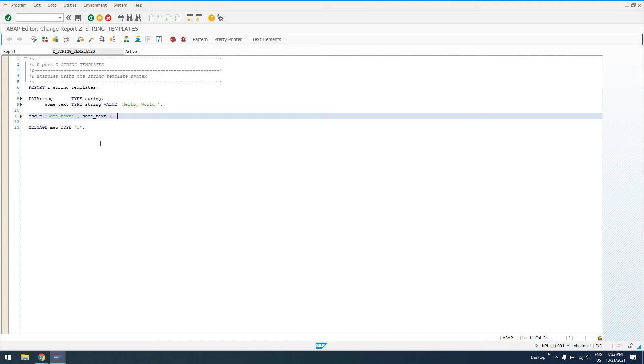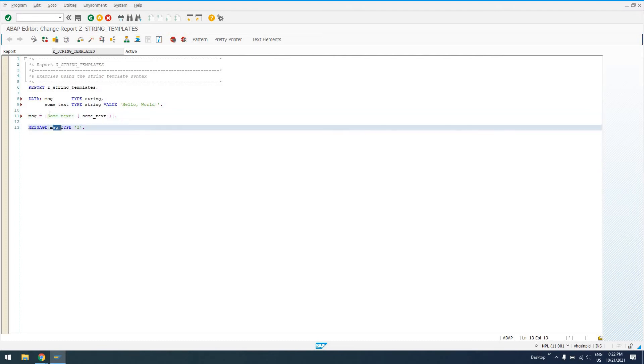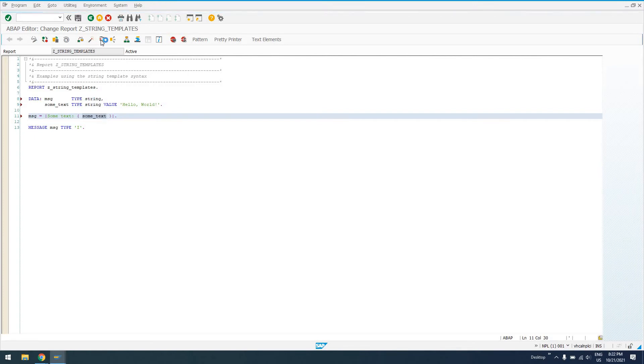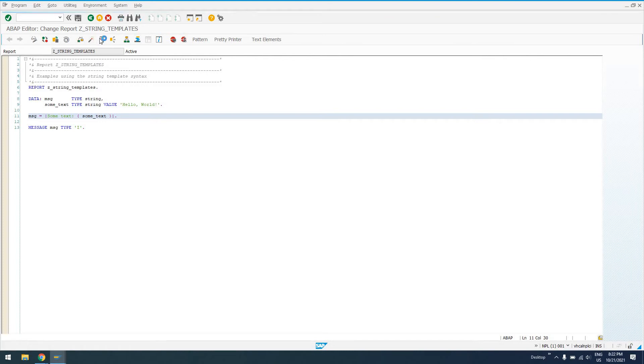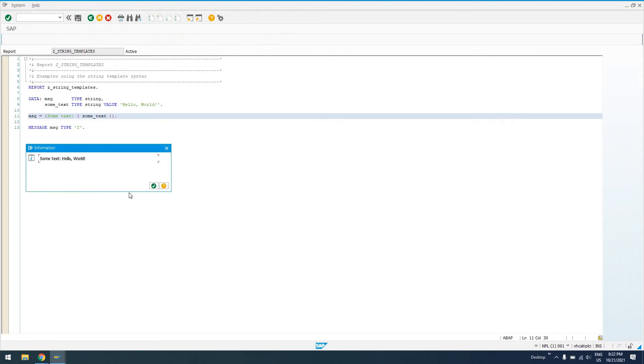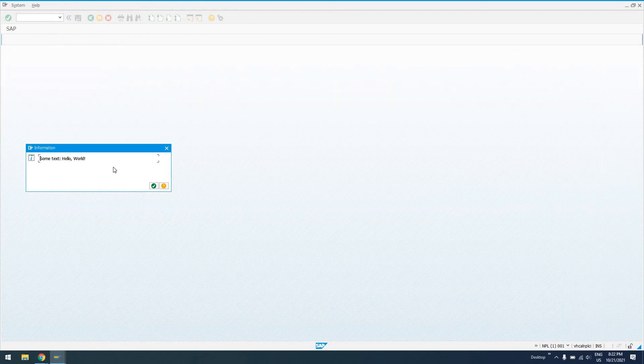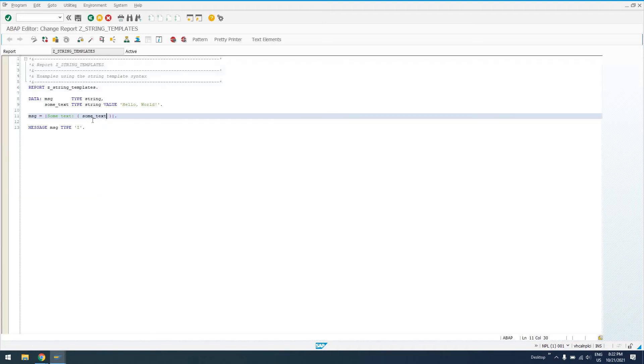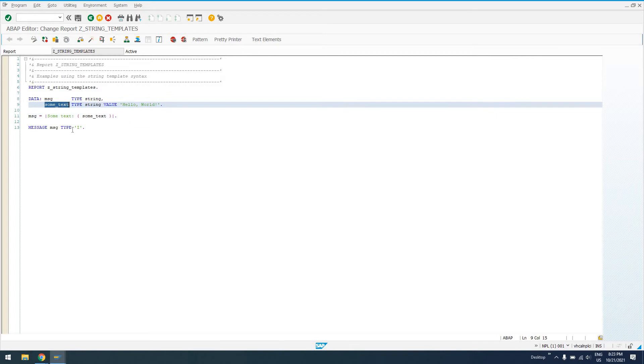So, now, what's going to happen is, at runtime, not at compile time, but at runtime, this string is going to be dynamically interpreted as some text, colon, a space, and then the value of variable some text. So, when we output this message to the screen, we should see some text, and then the value of the variable some text, which is hello world. So, we should see some text, hello world. So, I'll just go ahead and activate this. We'll go ahead and run it, and we'll take a look at the output. So, we see some text, hello world. So, we can see that the value of our string is going to be dynamically interpreted from here, from this variable value.